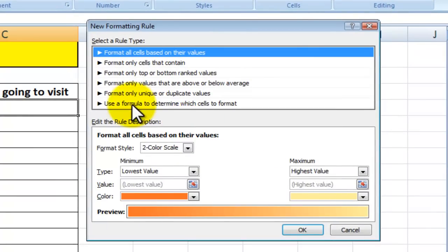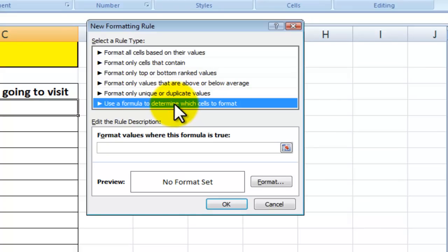And then here you have a number of options on how to create a new rule. I want to use a formula to determine which cells to format.